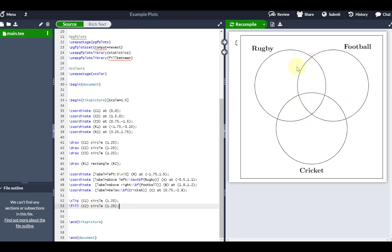instead of plotting that entire circle, it's only going to plot the region of the circle that falls within this circle here. So that's what the clipping mask basically does.